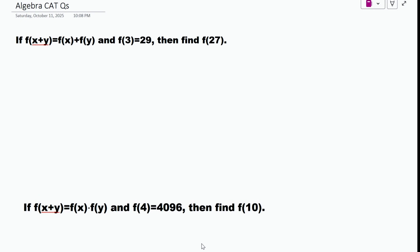Welcome to Logic Quest Academy. We will be working on functions questions and see how to solve them. Let's start with the first question: you have been given f(x+y) = f(x) + f(y), and f(3) = 29. We need to find the value of f(27).